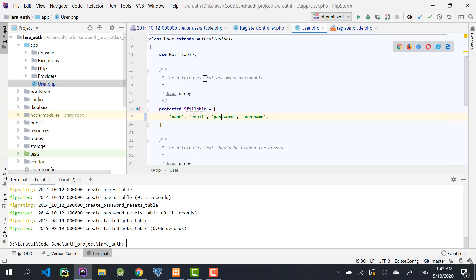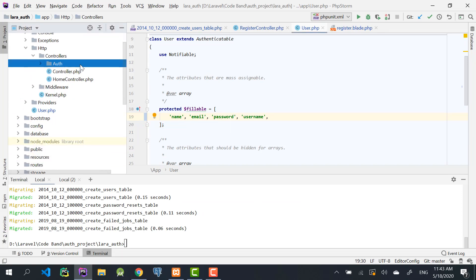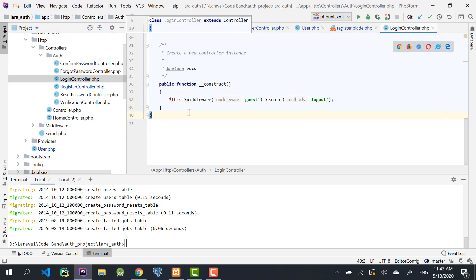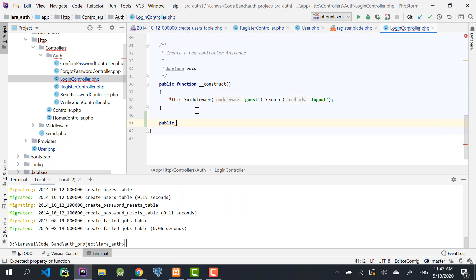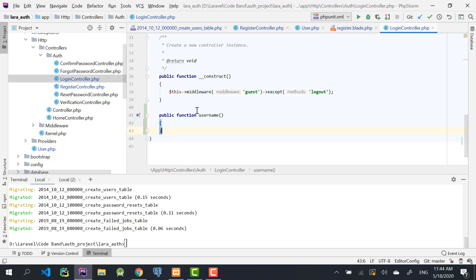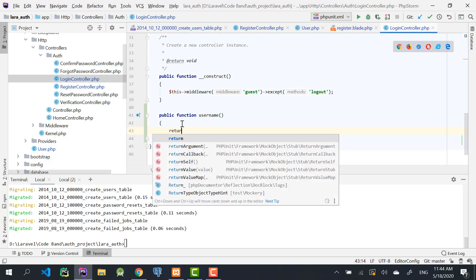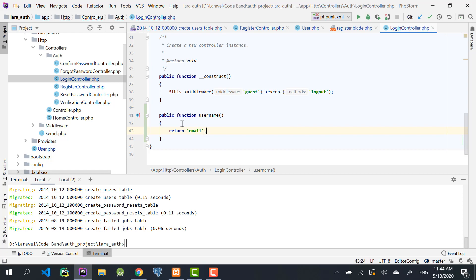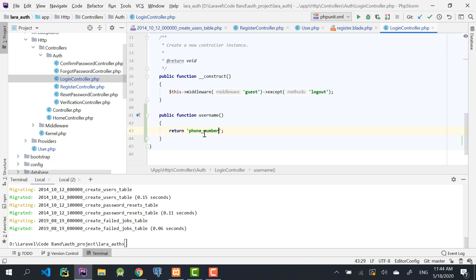Step six is the important one: override the username method in the LoginController. Go to app/Http/Controllers/Auth/LoginController — there is a username method that tells Laravel which field to use for authenticating the user. The default value is 'email'. Override it to return 'username' so Laravel uses the username field when logging a user in. If using phone number, return 'phone_number' instead.